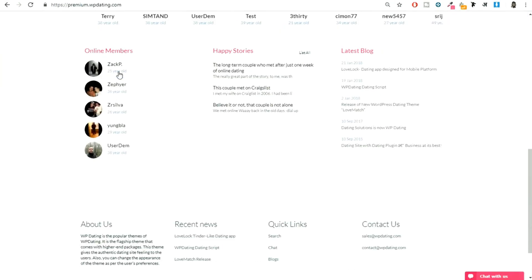Then we have online members, happy stories. You can publish some stories - when some couple meet on your website, you can get their story and publish on your website. You can also post blogs over here. If you want to write some blogs, you can do that as well.